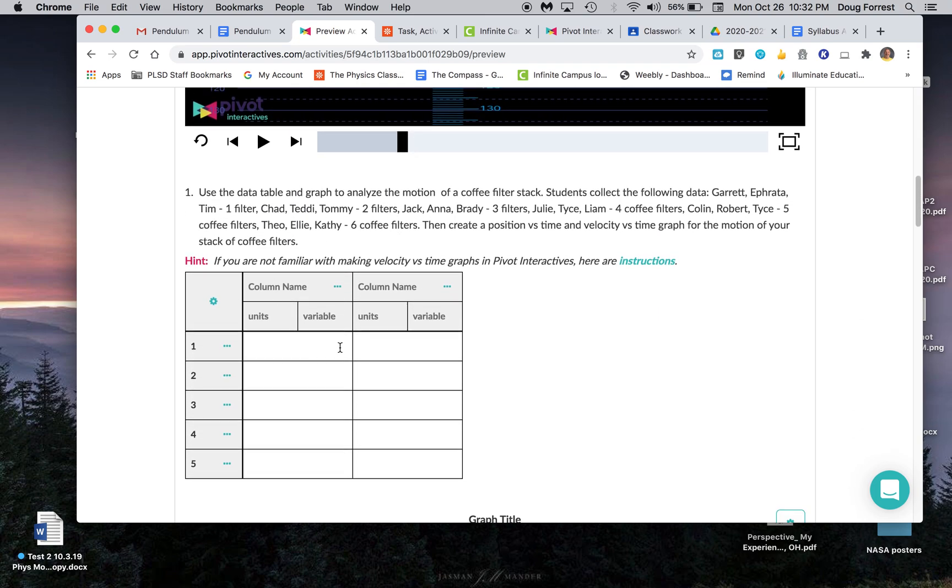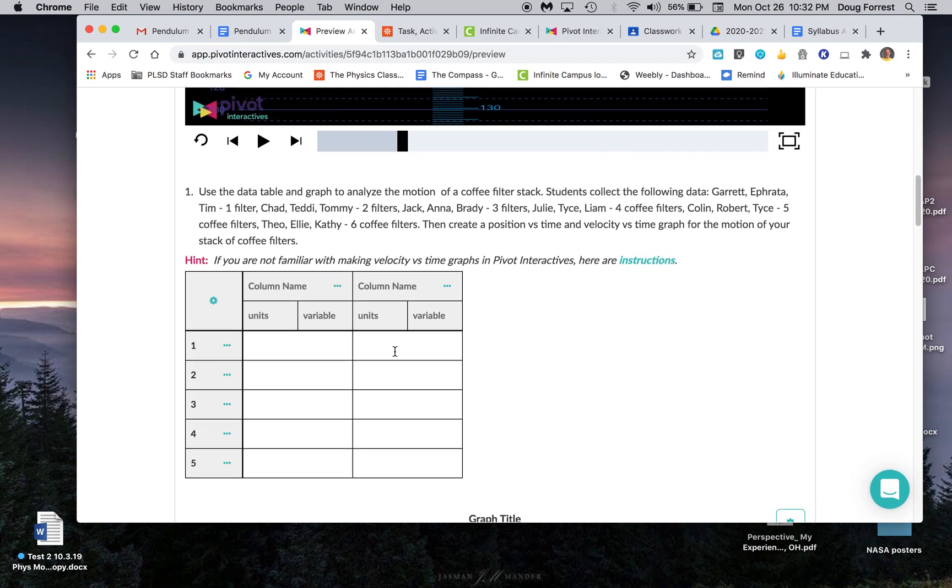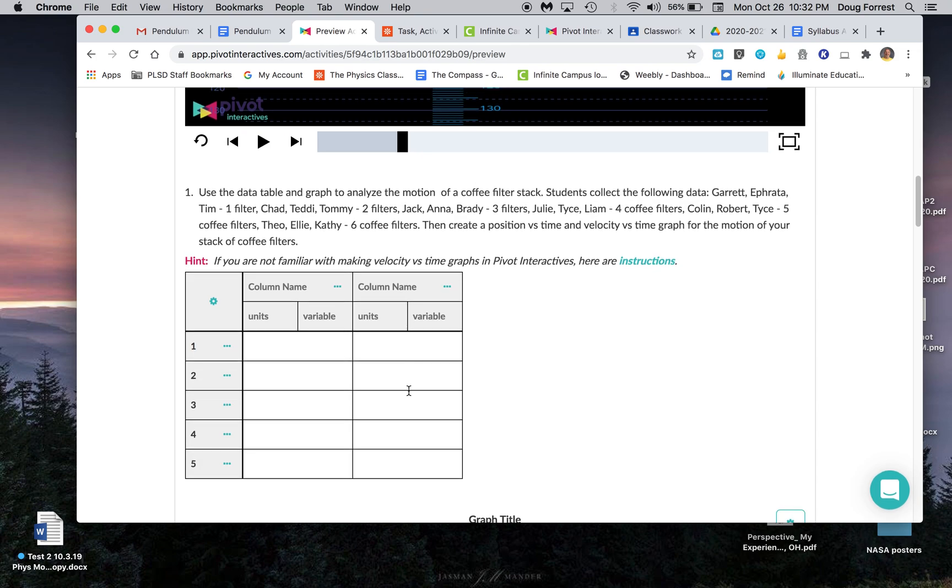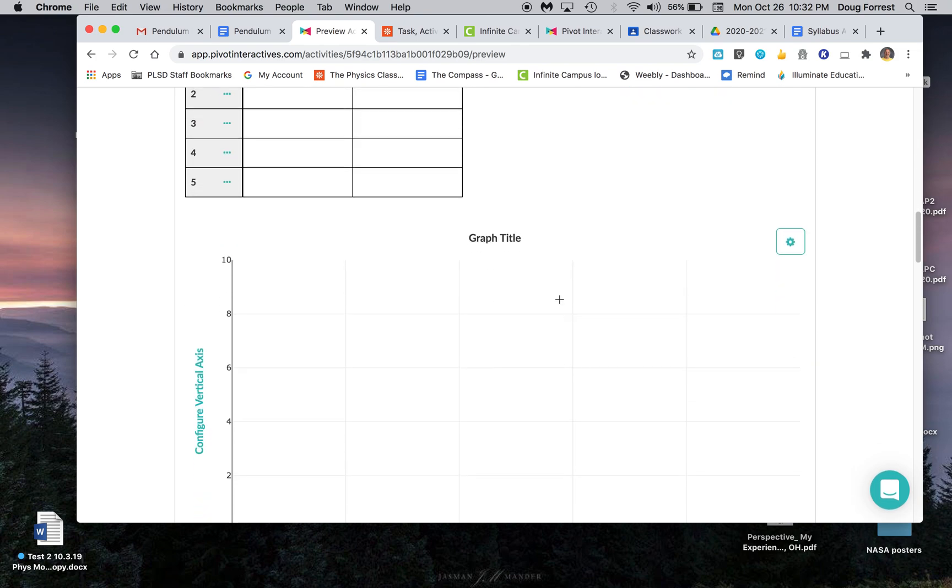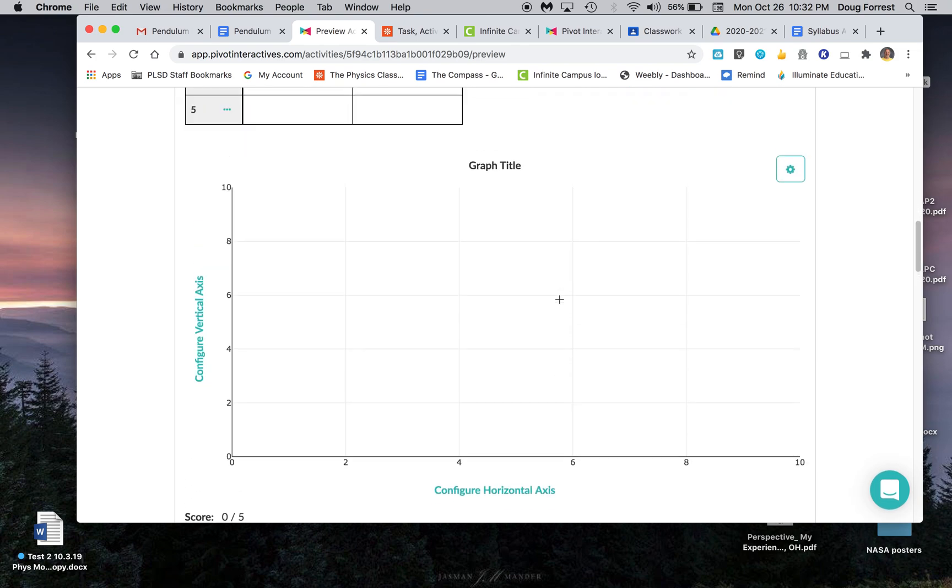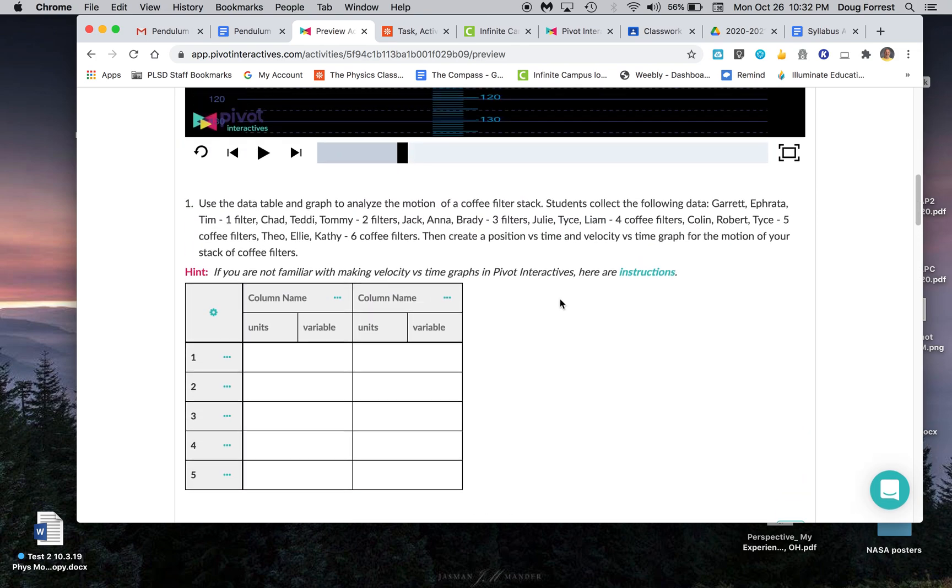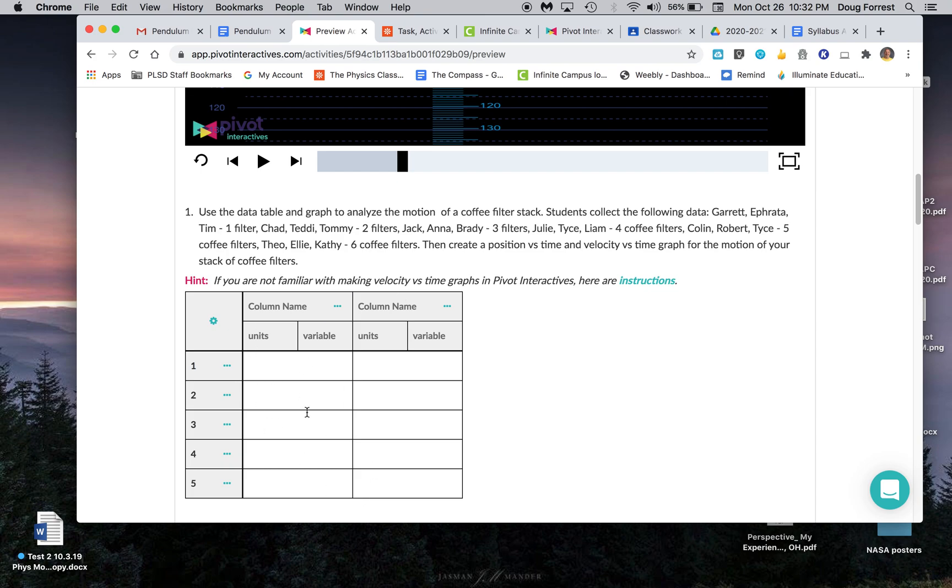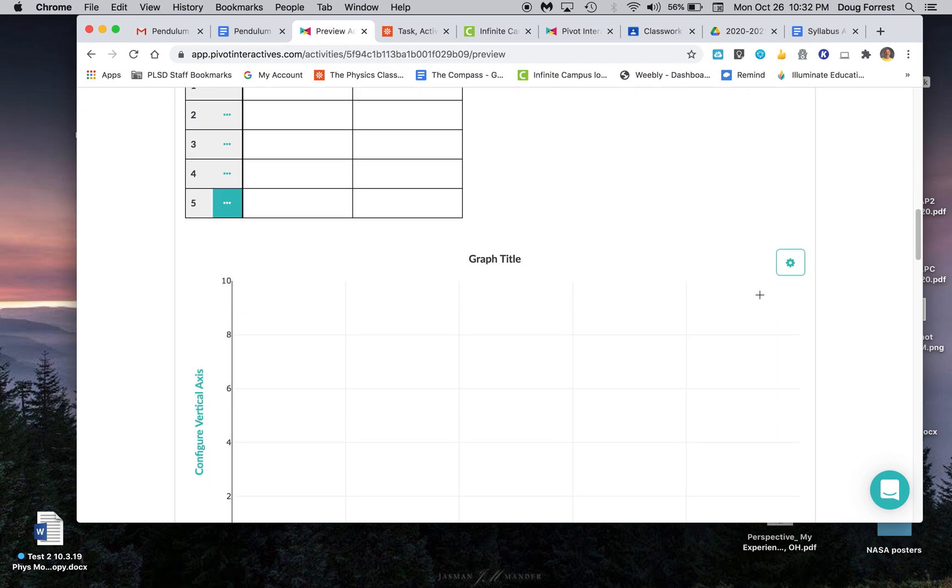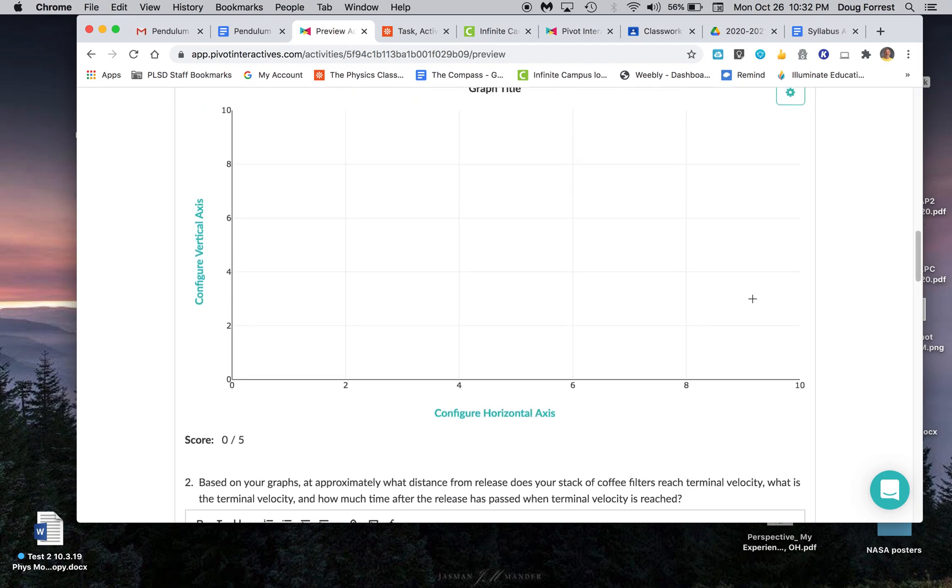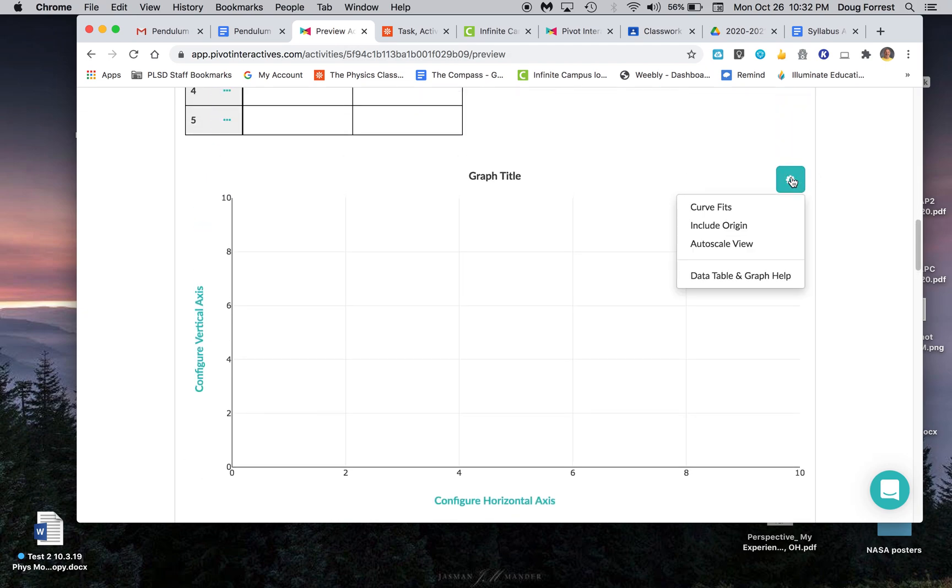You're going to plot data down here, and you should be able to make a graph with the data you collect. Make sure you get enough data. You can create new columns or new rows as well. When you make a graph here, you probably want to scale it from zero.